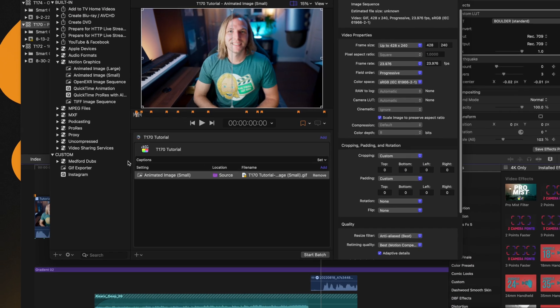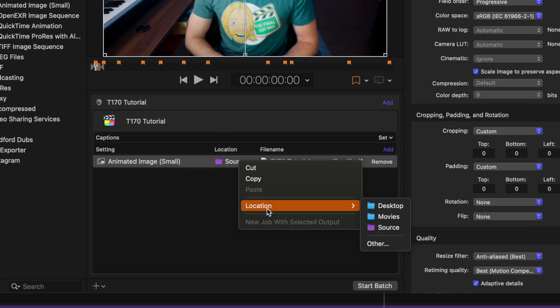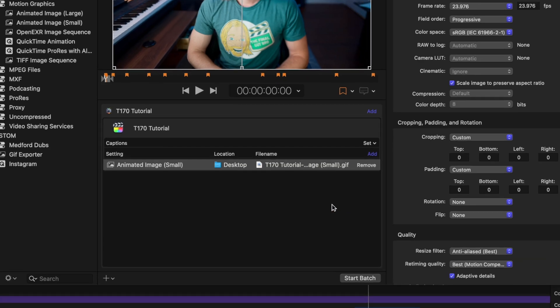Now that we have all these settings dialed, come over to the center section — you'll see the Location option here. If I right-click I can change the location from Source over to Desktop. Currently, if you export from Final Cut Pro to the Source location, I would think it exports to wherever the library is located, but in my testing it's been exporting to the Movies folder. So just keep that in mind when you're trying to find a file that you accidentally didn't change the location on.